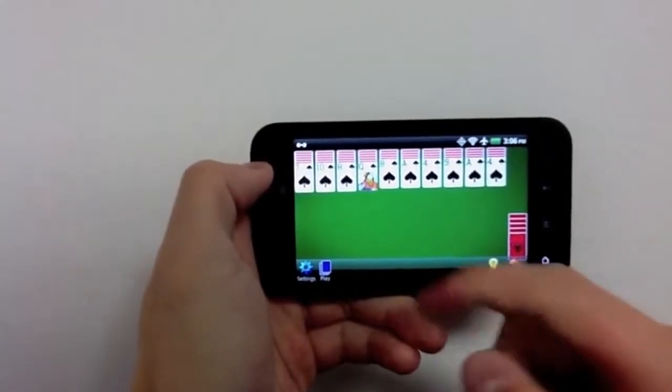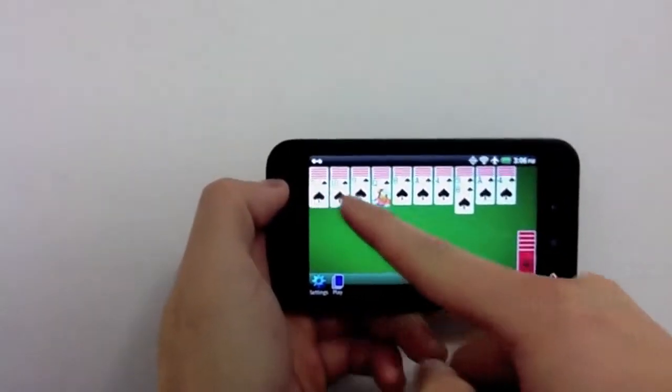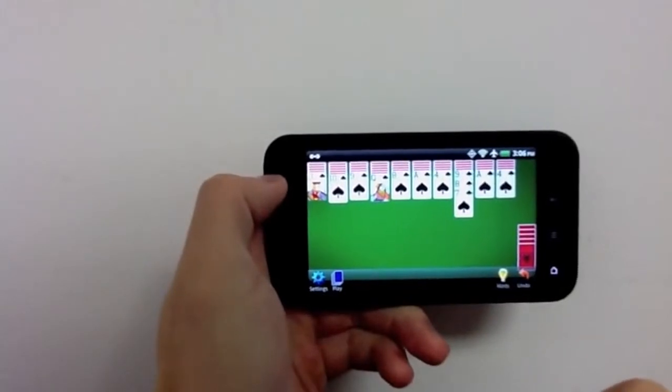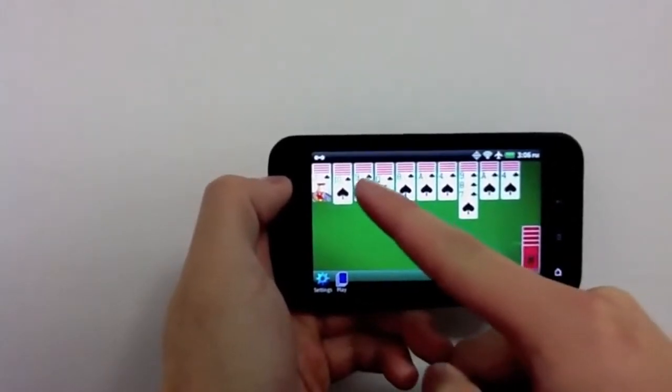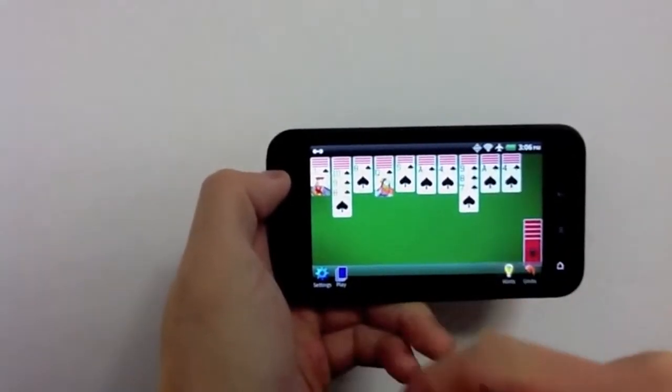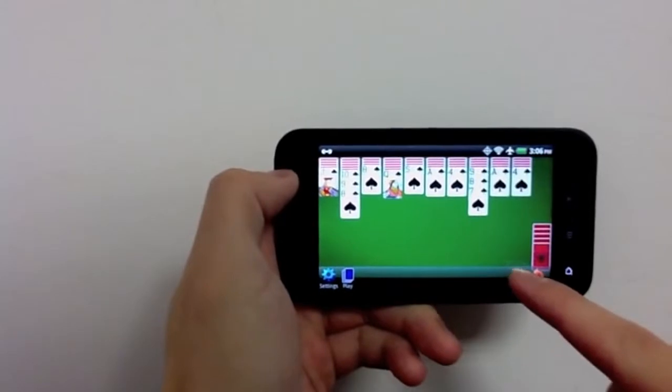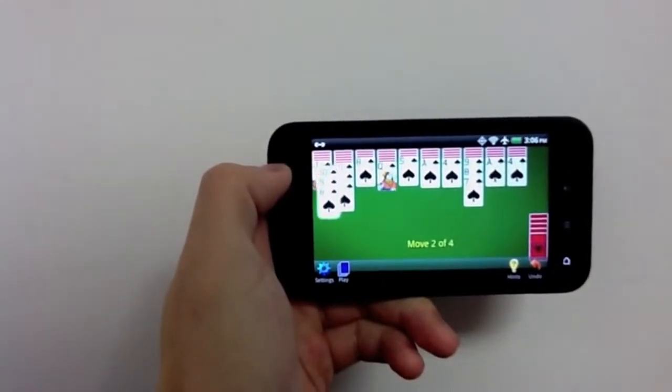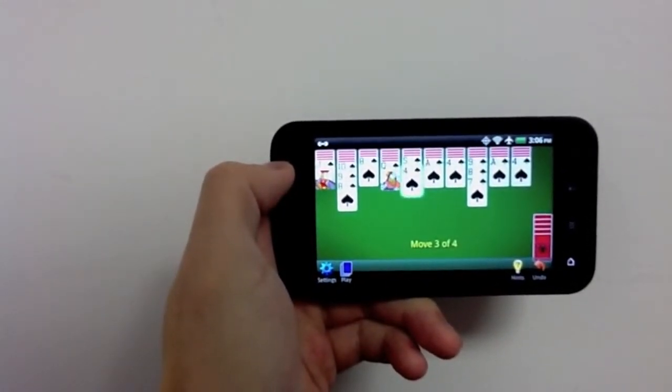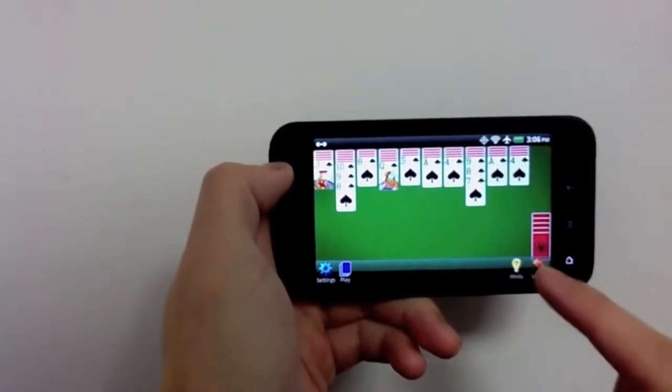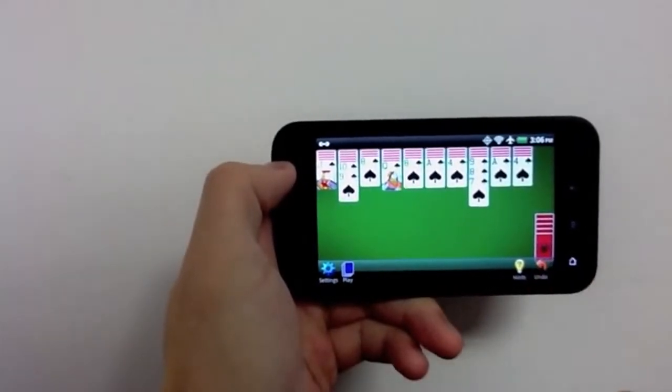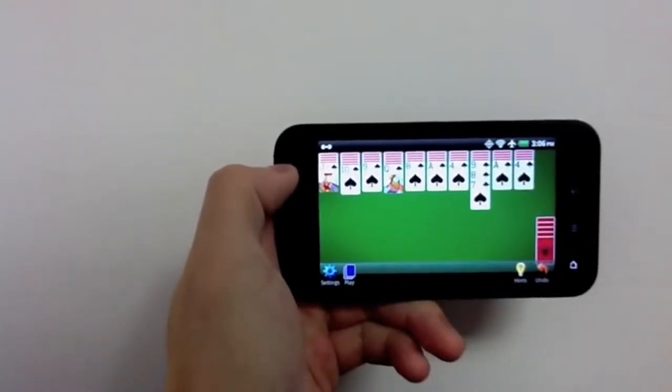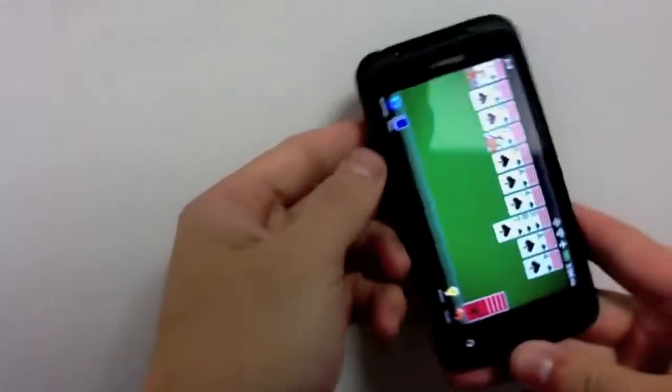With smooth card movements, a tap to move feature, hints at possible moves, an undo button, and landscape and portrait modes.